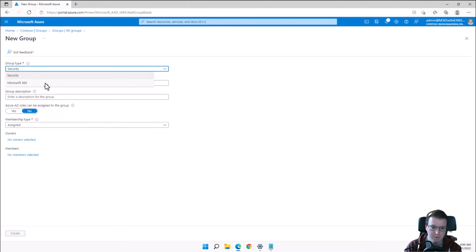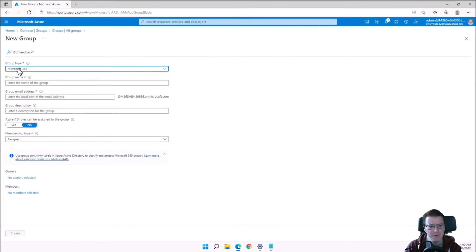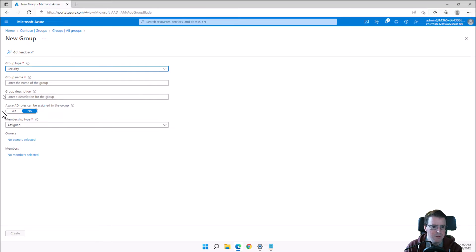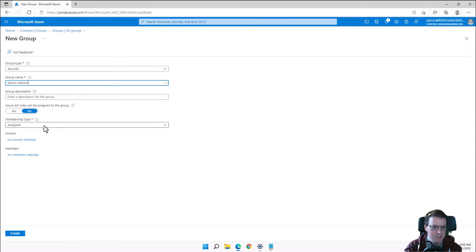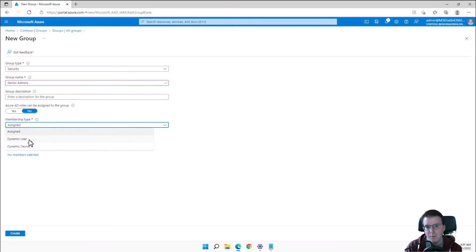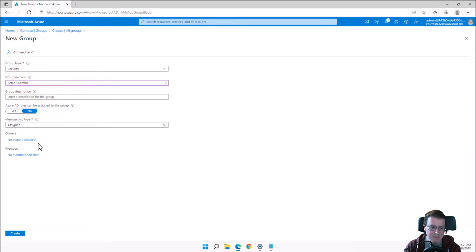A Microsoft 365 group gives you a group email address, which can be used for things like Microsoft Teams. I'm just going to create a basic group called Senior Admins, leaving the membership type as Assigned. We also have the option for Dynamic Users or Dynamic Devices, where users can be automatically added and removed based on attributes.